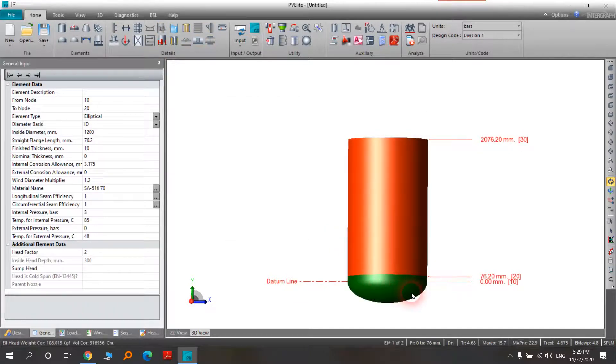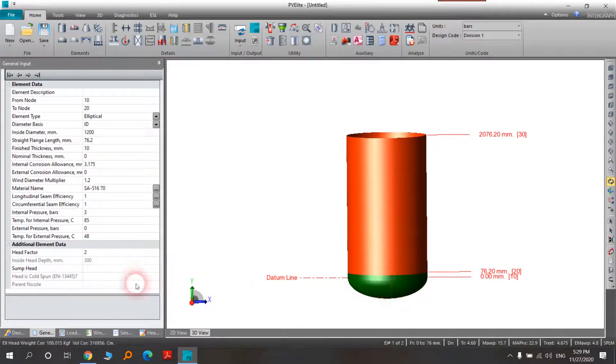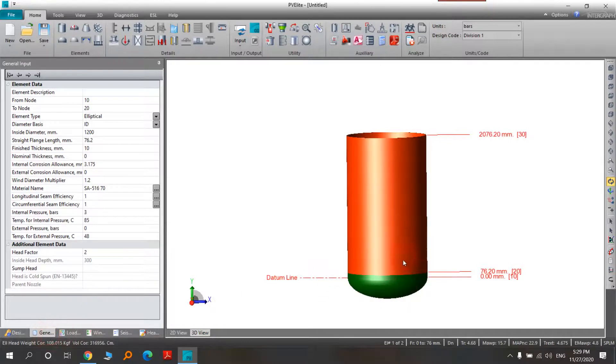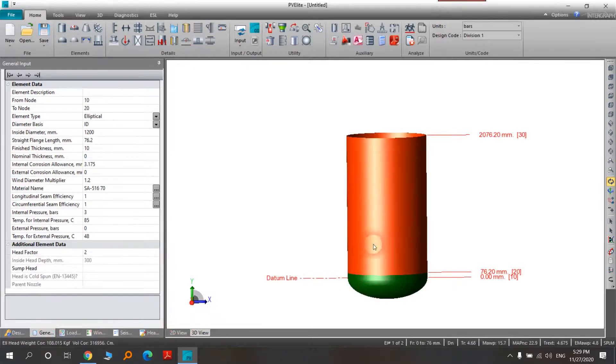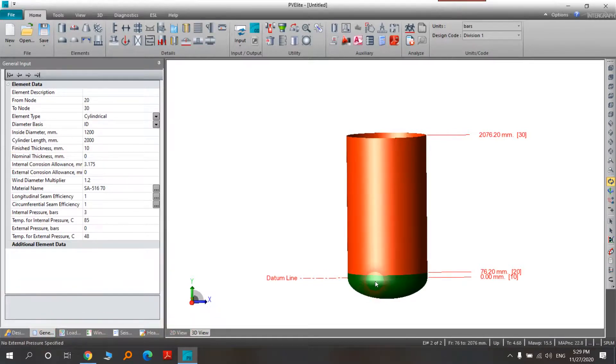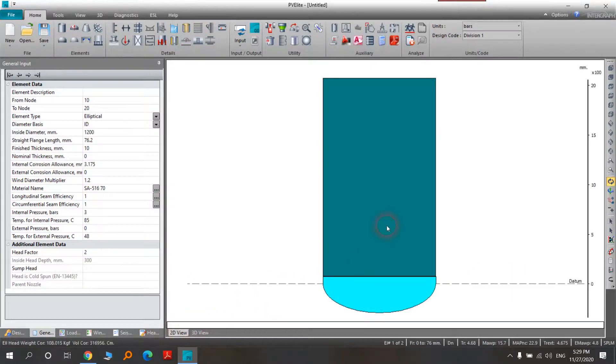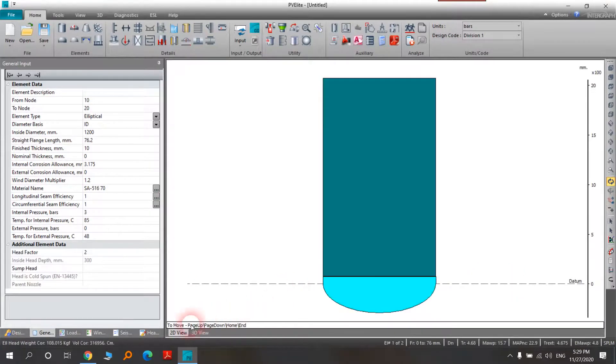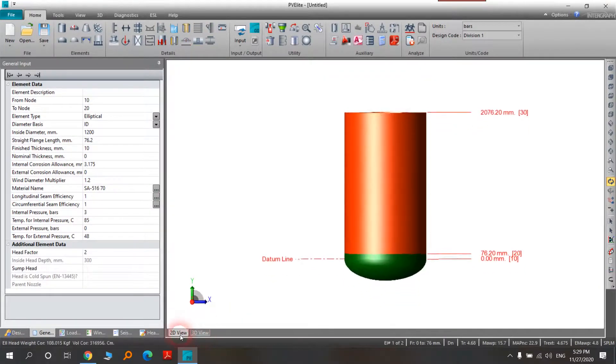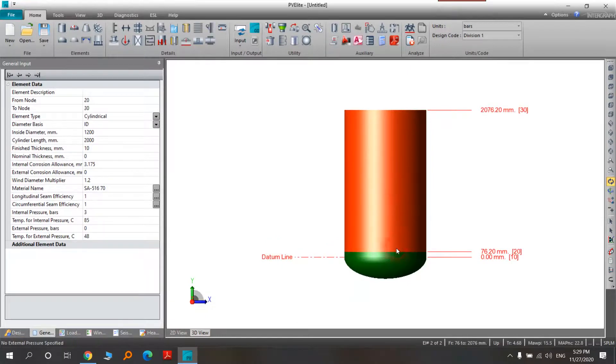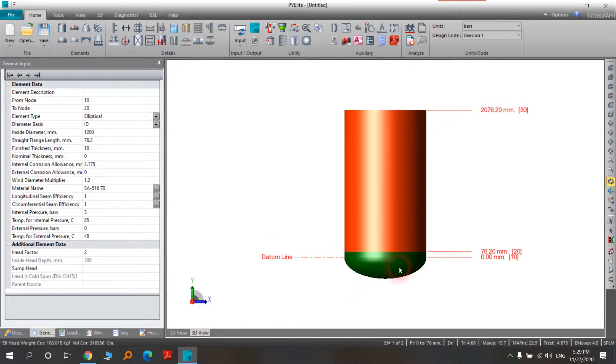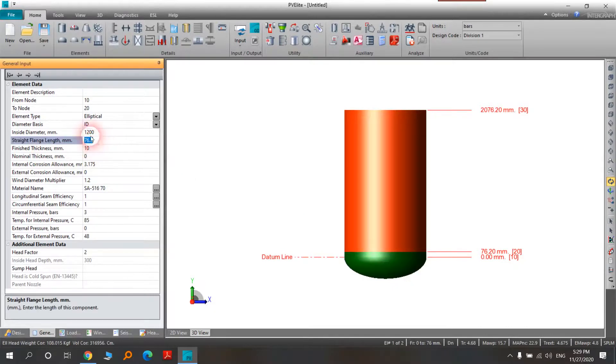You will see that here we have a head and the properties of this head are here in Element Data in the General tab. But when you click it, it won't be very specified. Now in 2D view, we can see that way better at the top. I should say that for choosing, for example, SF or inside diameter, you can choose the number you want to put.